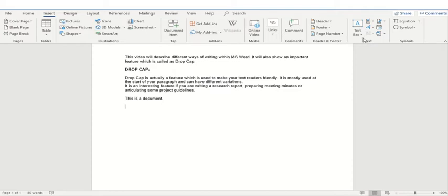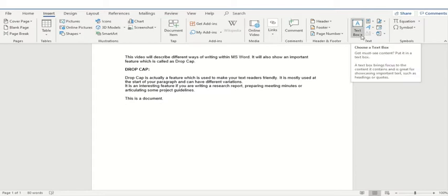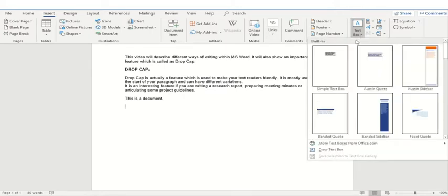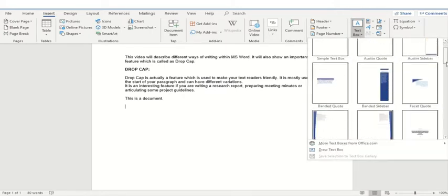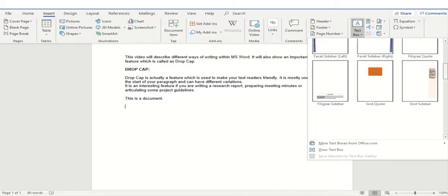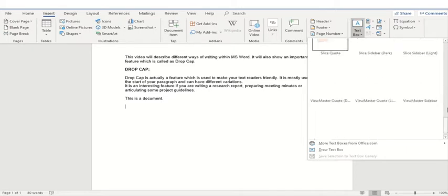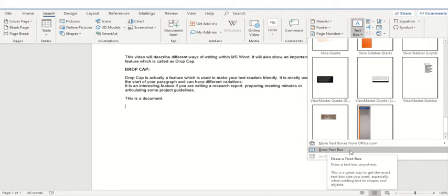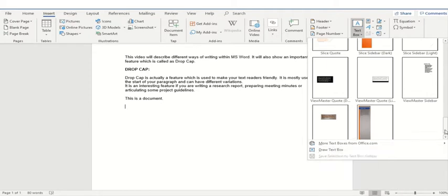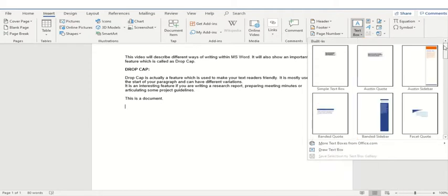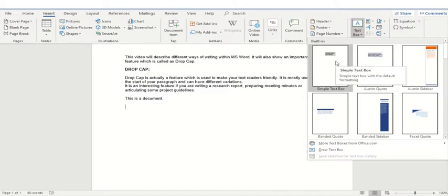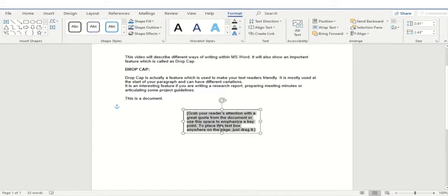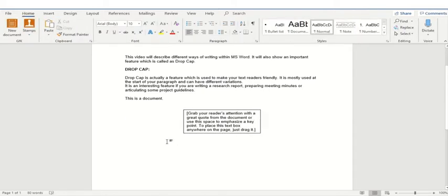The very first option that we have is a text box option. When you click on this drop down menu, it will ask you to choose among all these available styles. So you may have more styles or you can also draw a text box by clicking on this particular feature. But there are different options. For example, if you would like to draw a simple text box, just click here and see a simple text box is actually here.